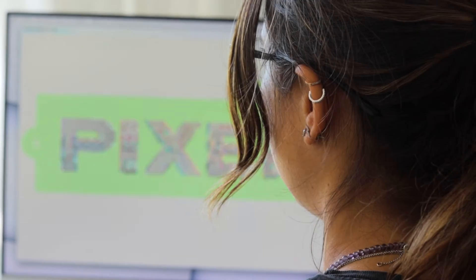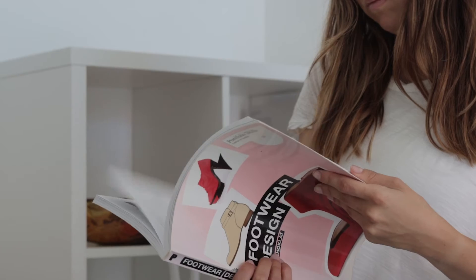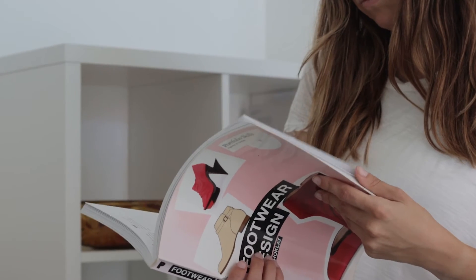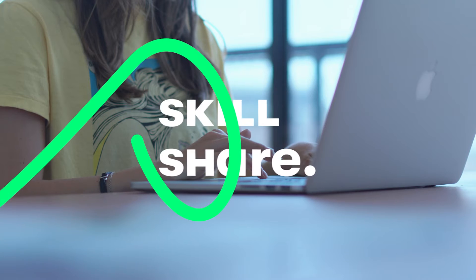As some of you may already know, I'm Kate Silver. I'm a graphic designer, shoe designer, and a top teacher on Skillshare.